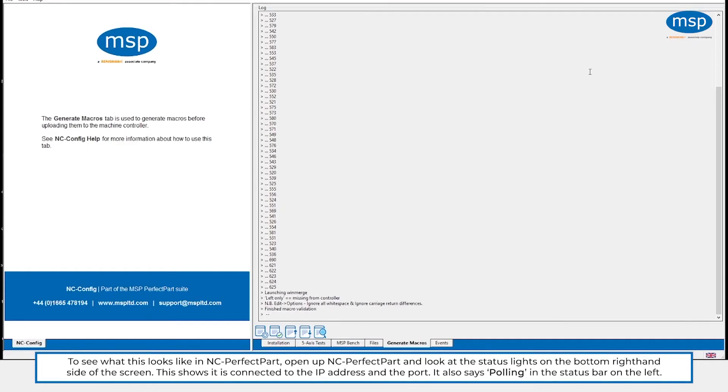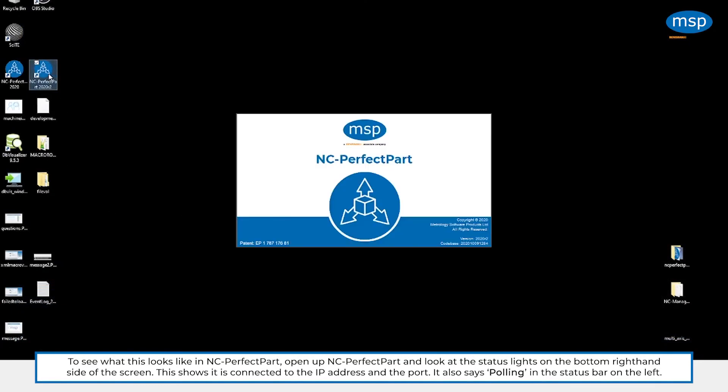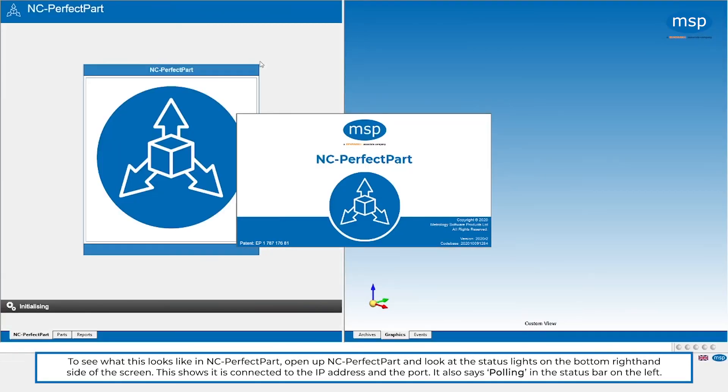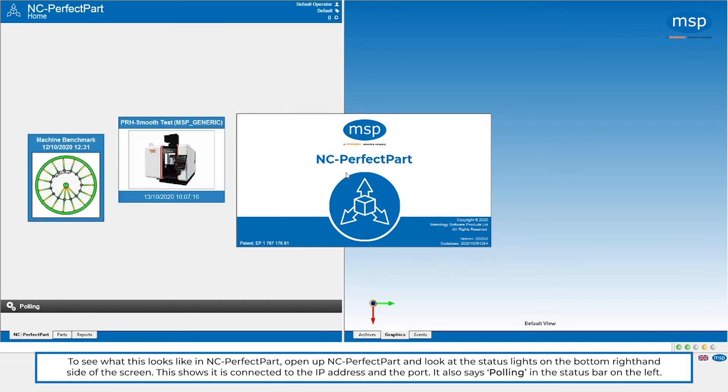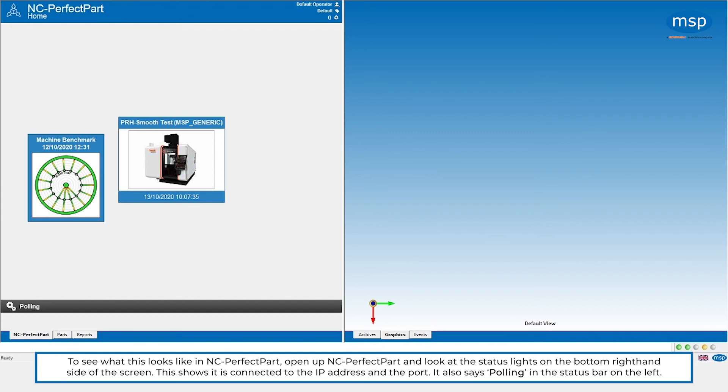So what does that look like in NC Perfect Part? If we close down NC Config and we open up NC Perfect Part, and then once it's started up, what we see is our traffic lights down on the bottom right. It shows that we are connected to the IP address and the port. It shows that we're polling, and the amber is showing that there's no data ready for it. So that's the connection all established.